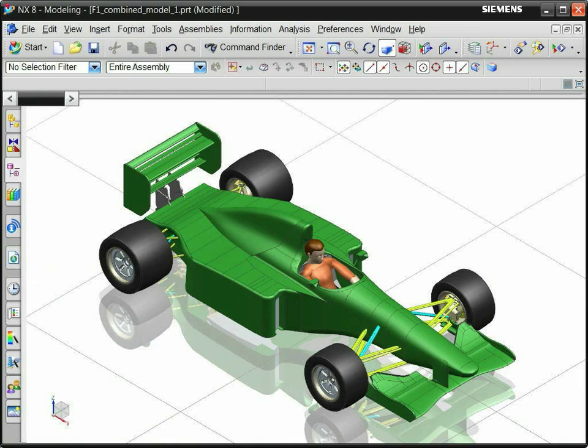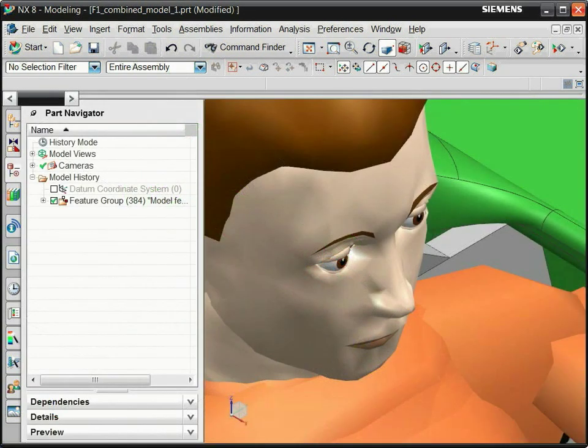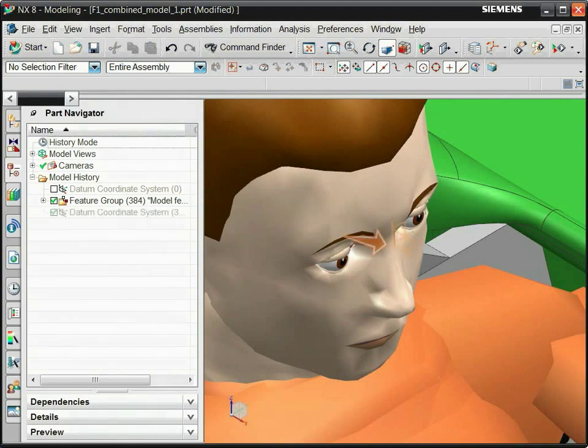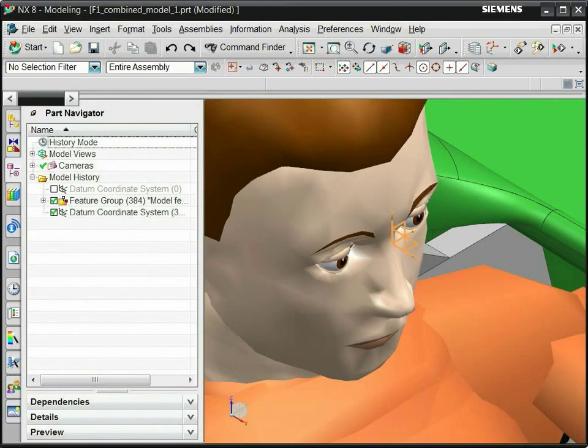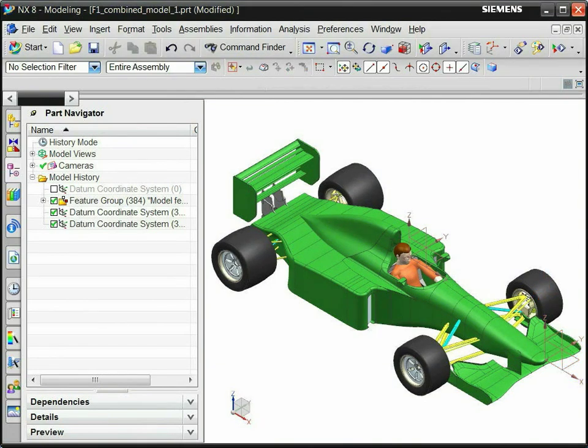Start by creating a datum coordinate system at the observer's location and at the target location. Create a coordinate system at the observer's location. Create a second datum coordinate system at a target point where the observer's vision is focused. Rename these datum coordinate systems to identify their function.